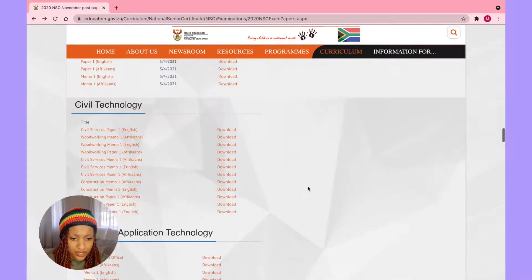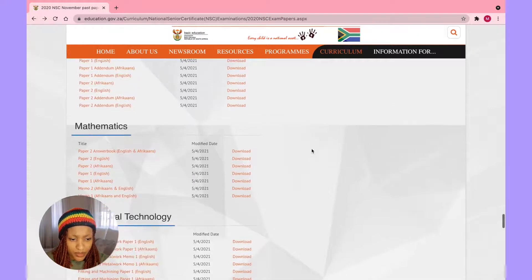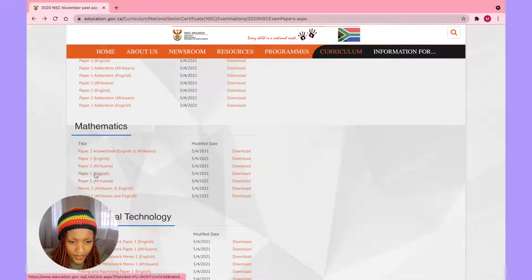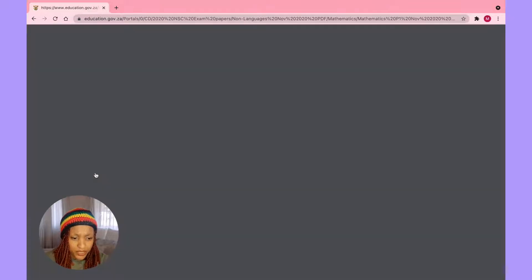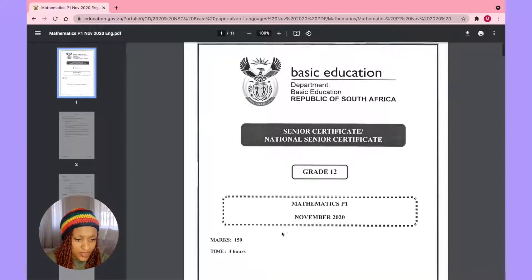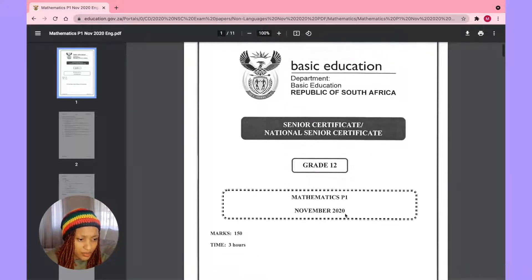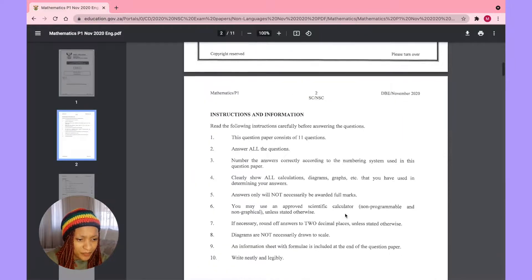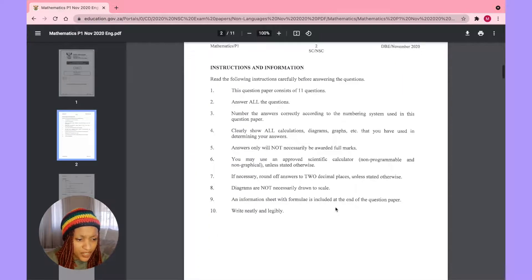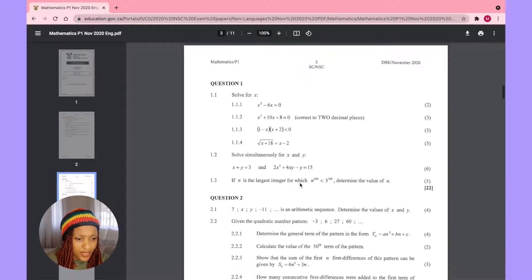Let's go to Mathematics — Paper One English. It says 150 marks for three hours. The instructions say: if necessary, round off amounts to two decimal places unless stated otherwise. That's important.